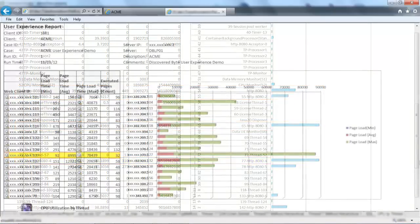Reports produced by our tools allow correlation of the user perception of the application performance with the backend processes, network behavior, and client-side utilization. Collected data will let you correlate the vague user description of sporadic problems with the quantified events that are taking place behind the scenes.